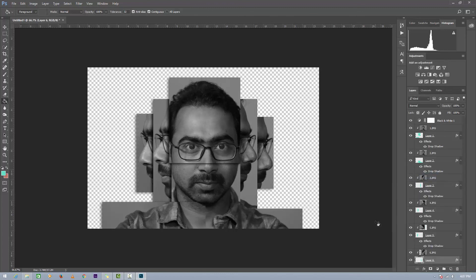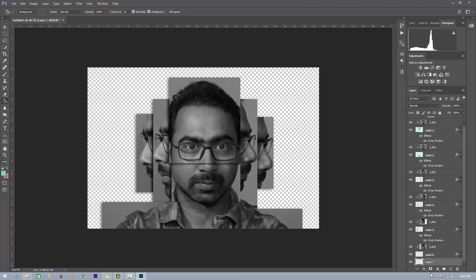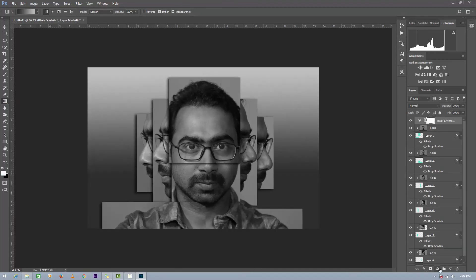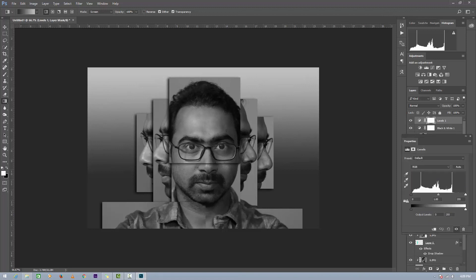Now we need to add a background. For this, create a new layer. Now go to Gradient tool and just let me add one level.